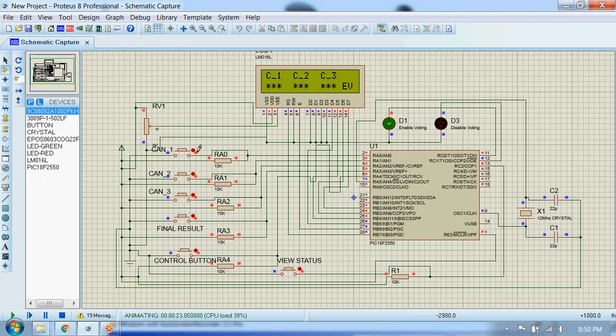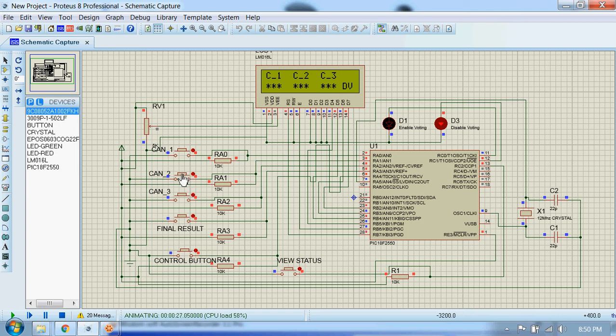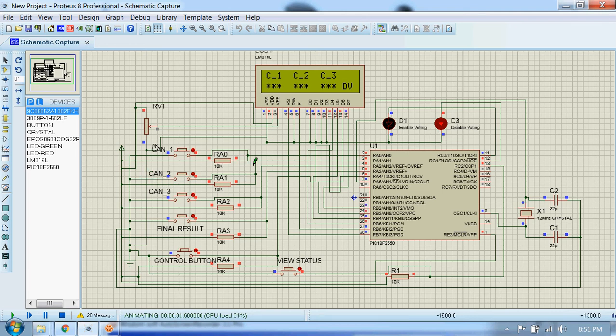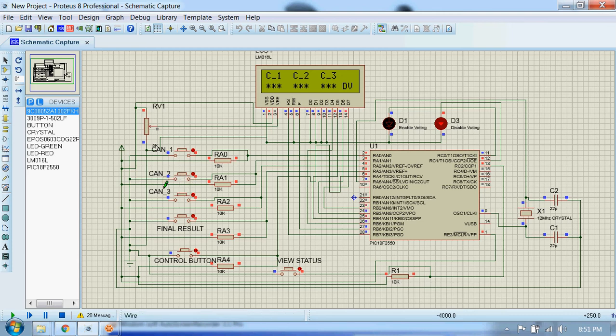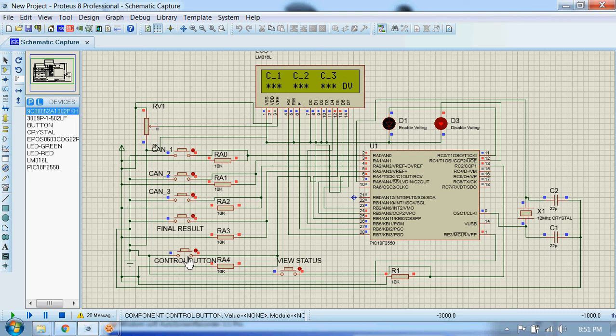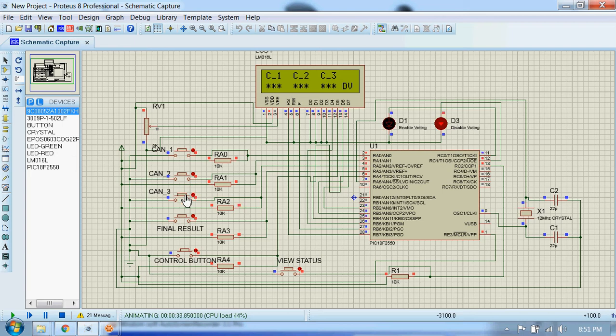So let's say the first person votes for candidate two. And he or she cannot vote again because once a person votes, then the system will be disabled. That means they cannot give more votes. And for the second person to be able to vote, this control button has to be pressed again. Now let's say the second person votes for candidate three.